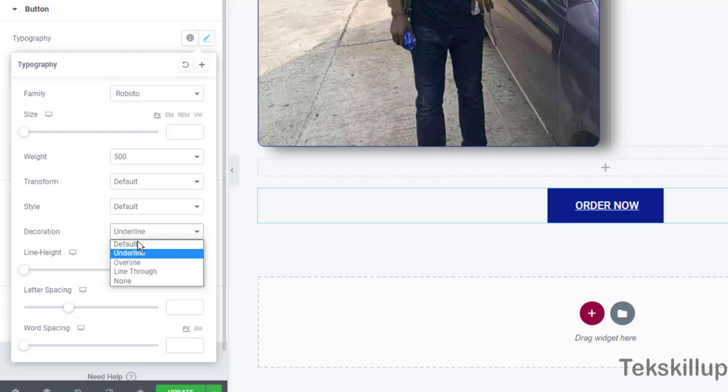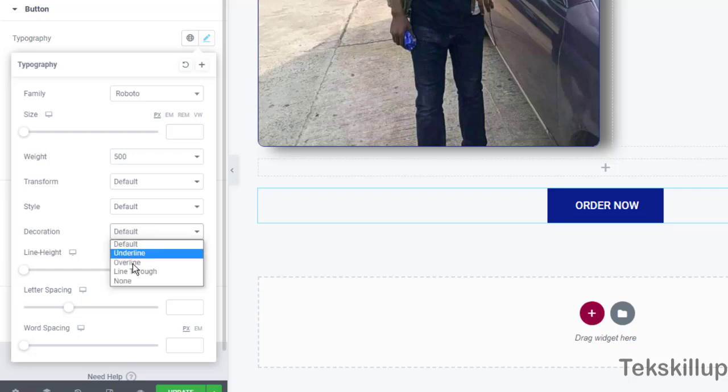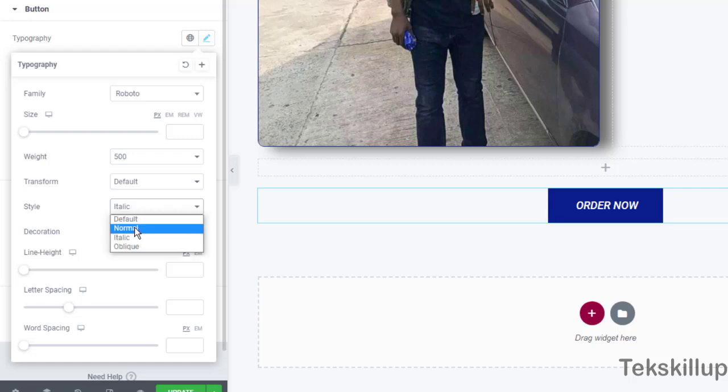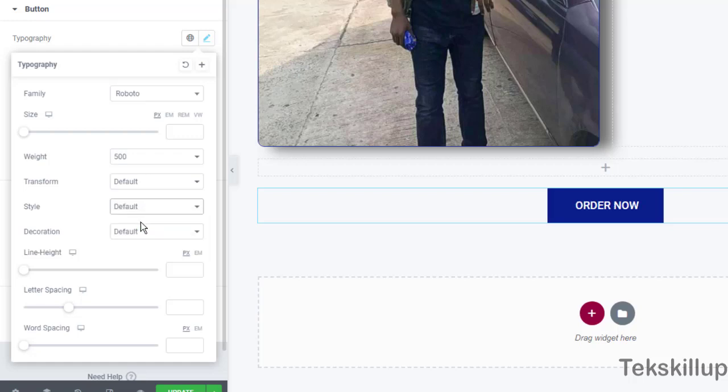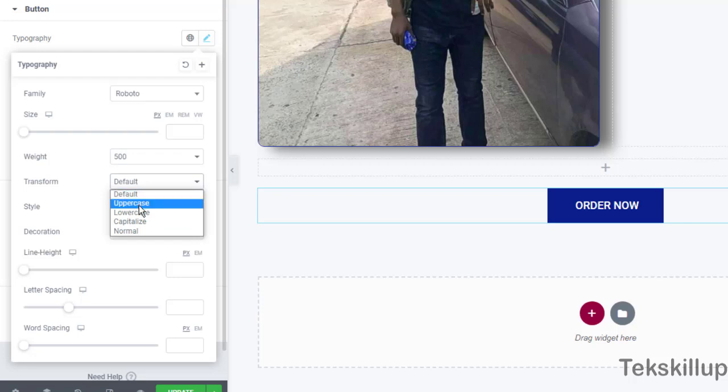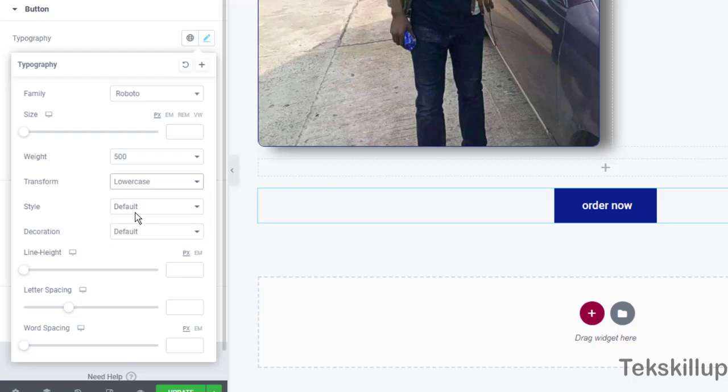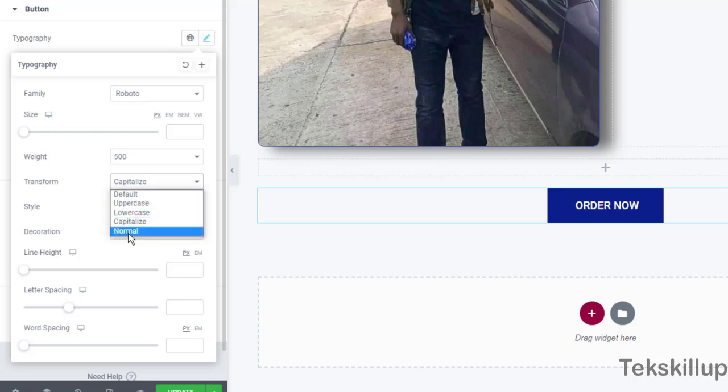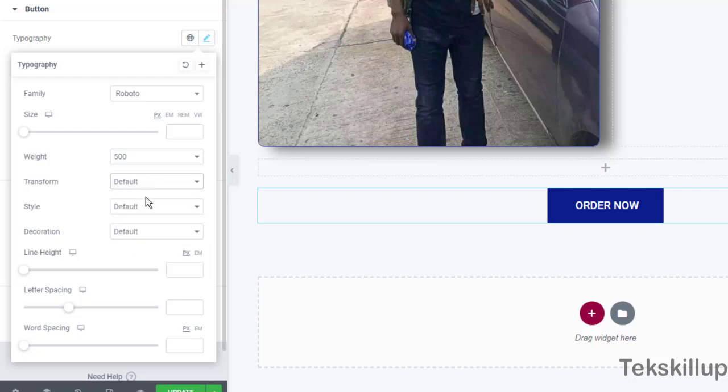You can apply the line through effect here - the line through effect. You can use overline, underline, you can use default here or you can just choose anyone you want. You can choose italics, you can choose normal. You can choose uppercase, lowercase, capitalize and normal. So this is the default.